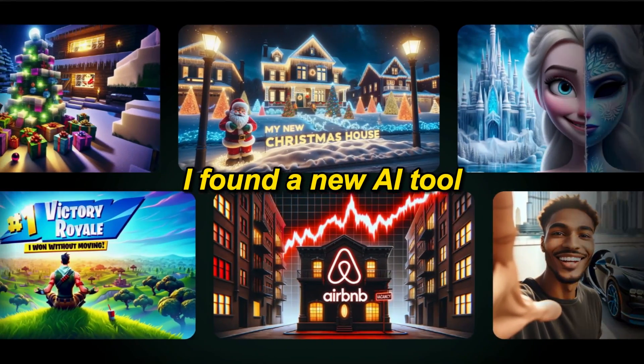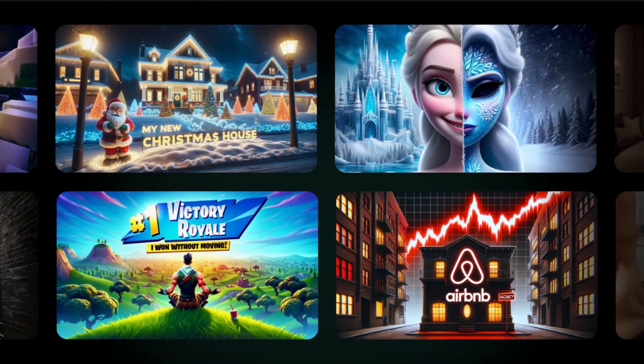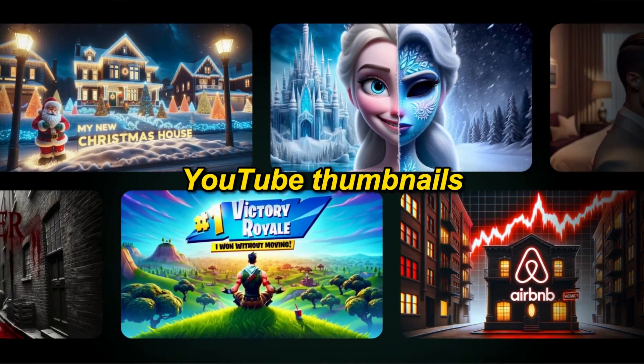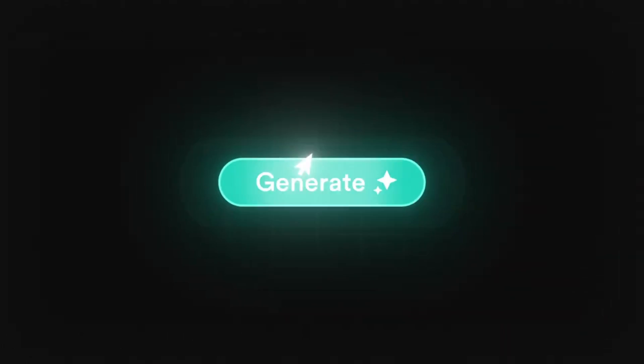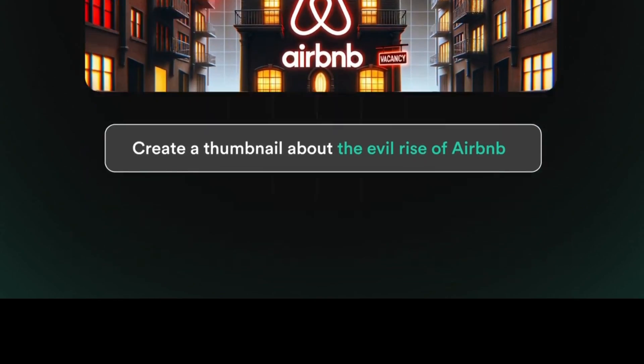I found a new AI tool specially trained on the most viral YouTube thumbnails who can generate amazing thumbnails in seconds.